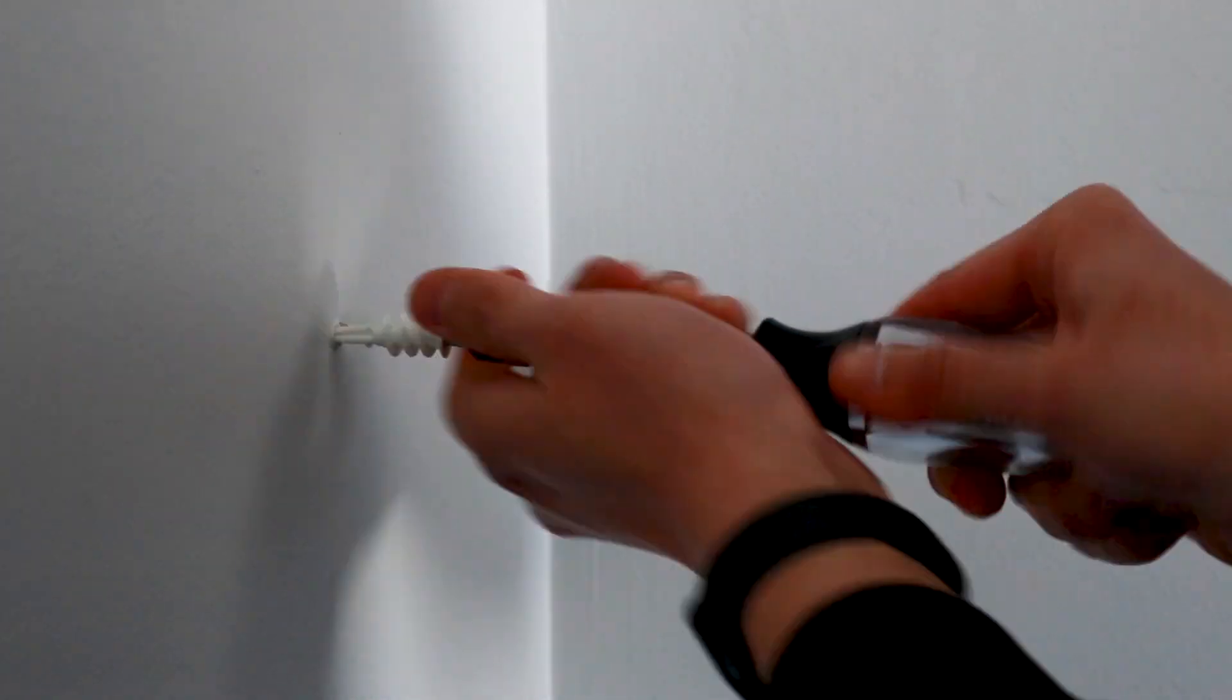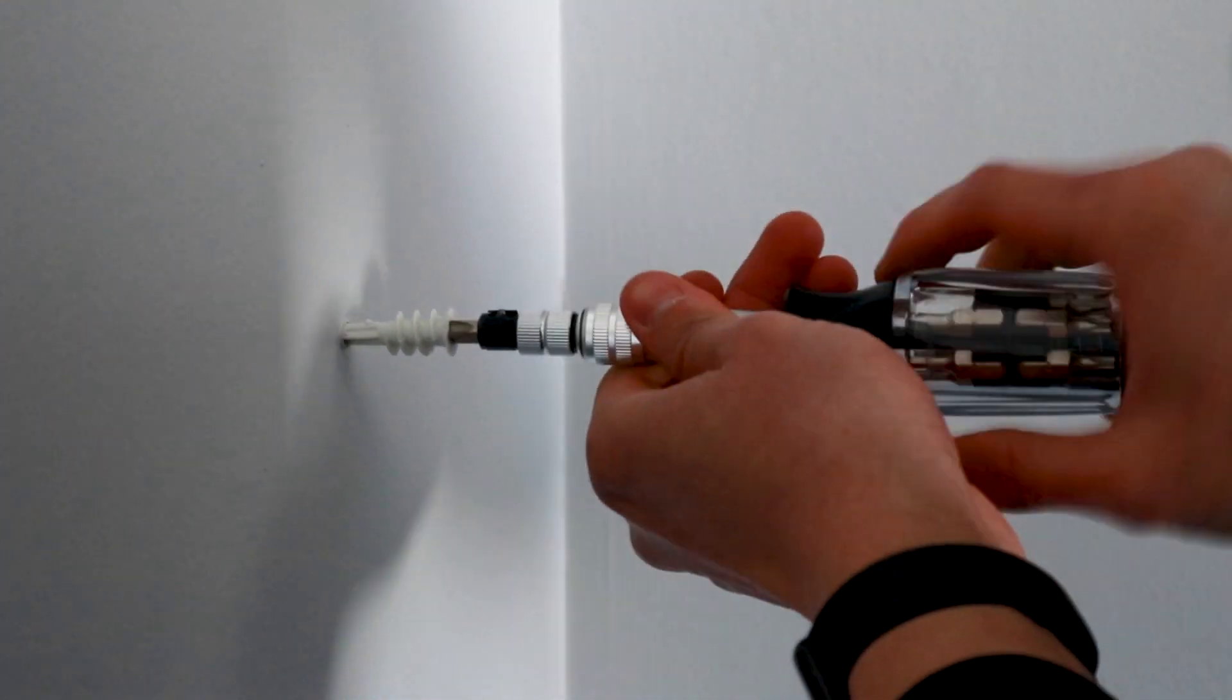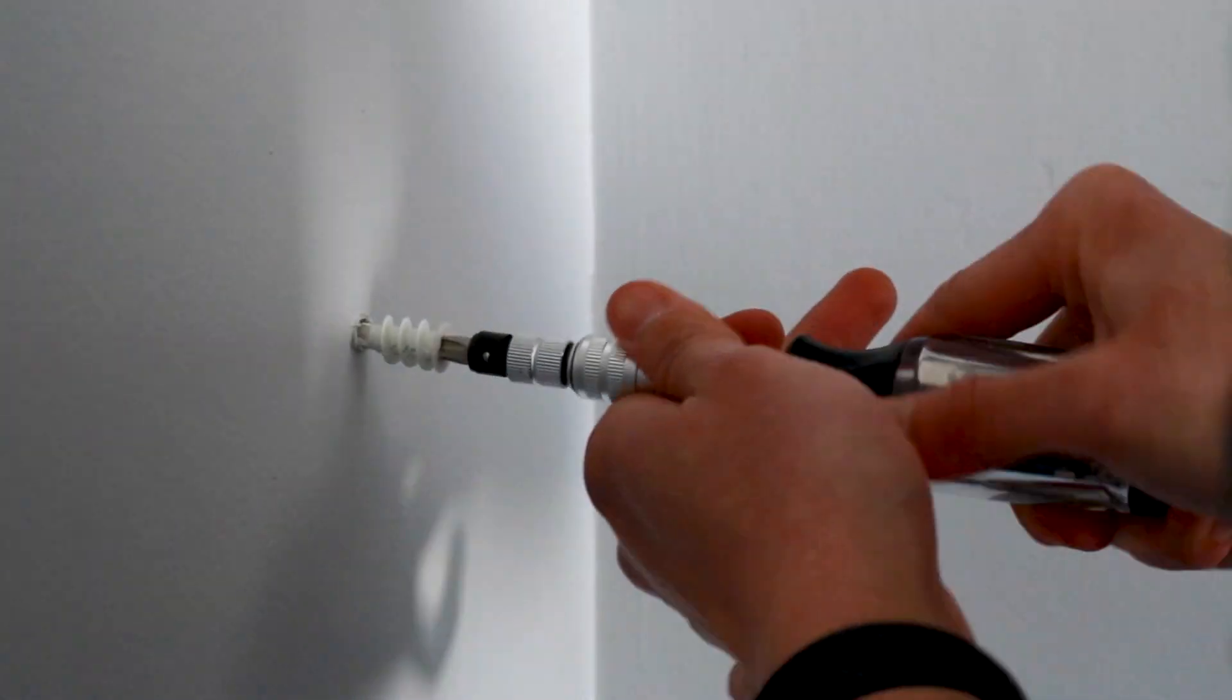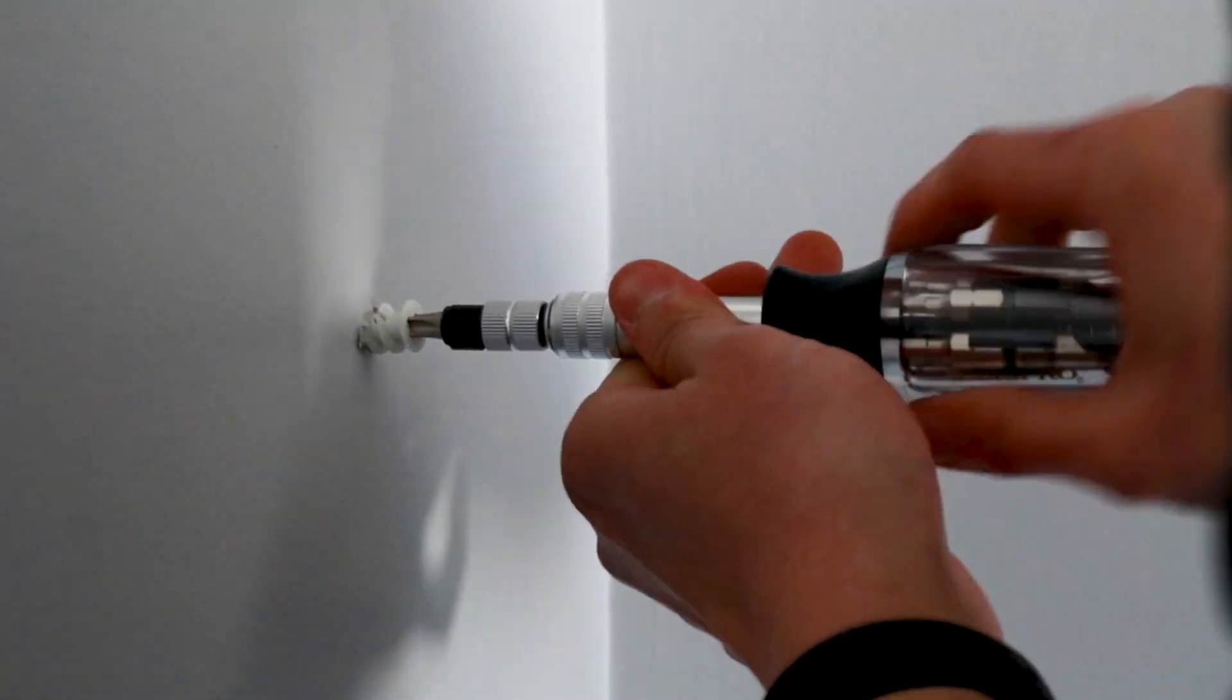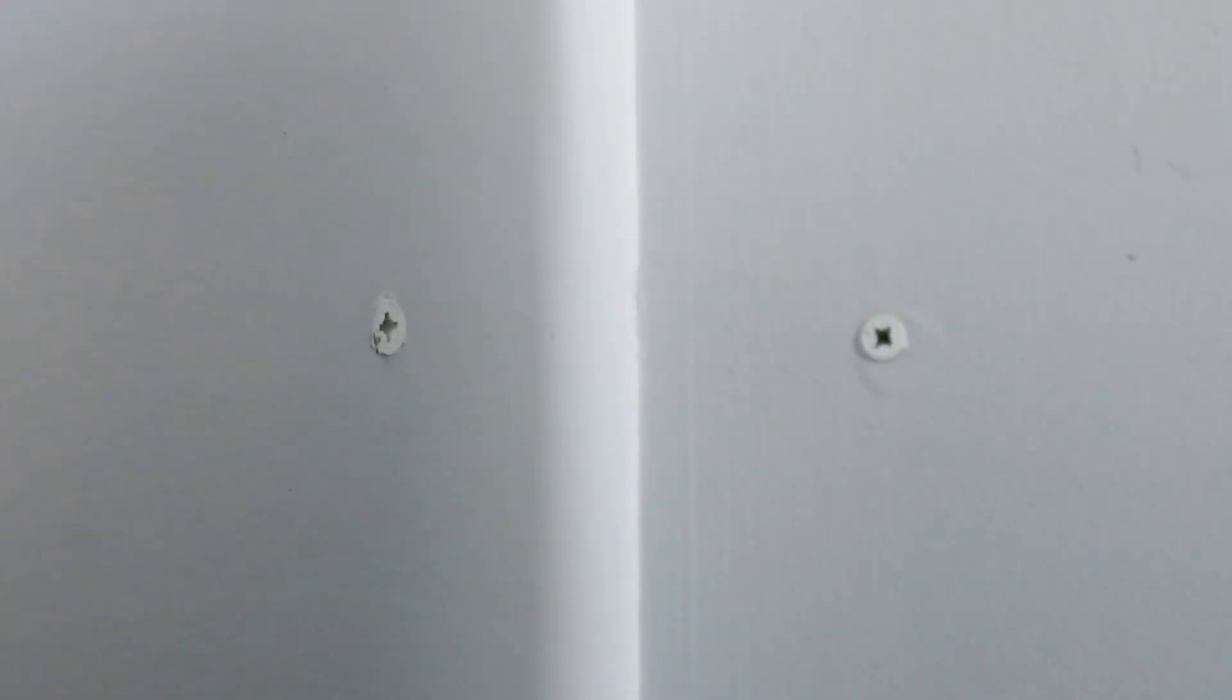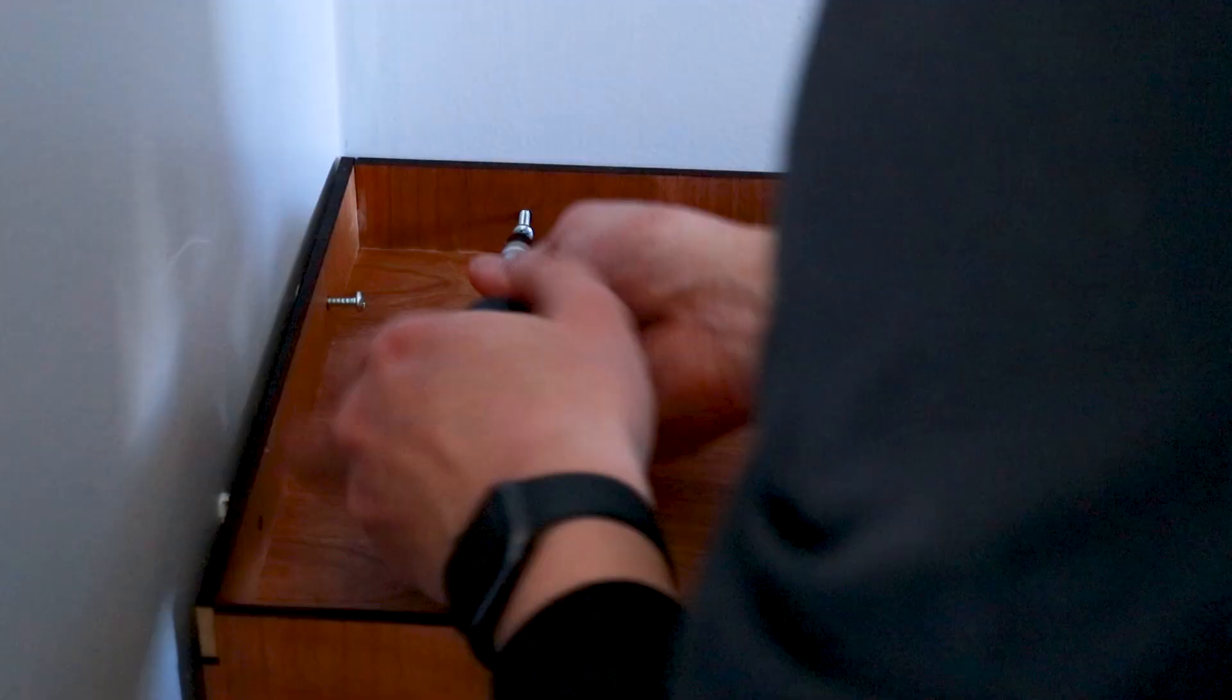Using my screwdriver, I fasten the self-drilling drywall anchors into my wall. Then, I hold the shelf so that the holes are aligned with the drywall anchors and fasten it to the wall with the screws.